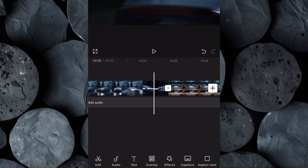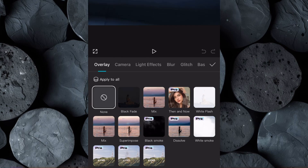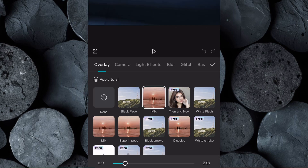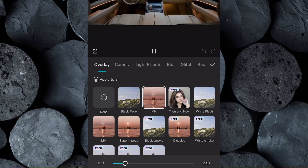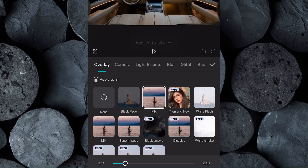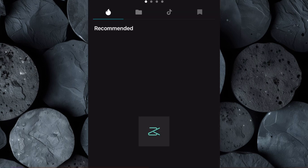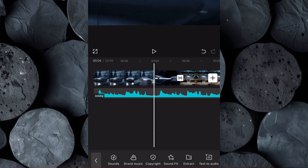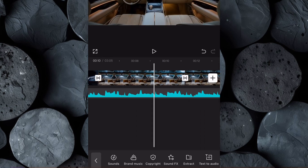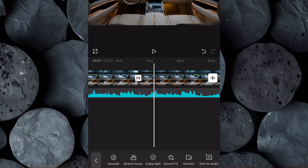Now let's add transitions to our video. Click on Overlay, choose a transition style you want, then click Apply to All to apply the transition to all clips for consistency. Next, import the custom music track we created earlier using Suno, ensuring it syncs perfectly with the flow of your video.